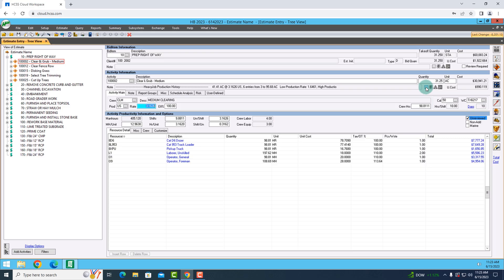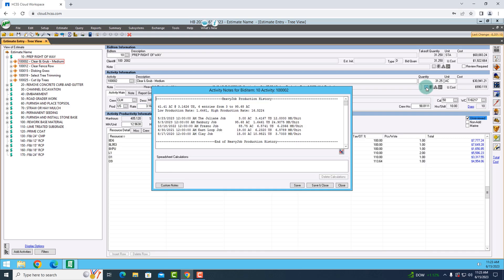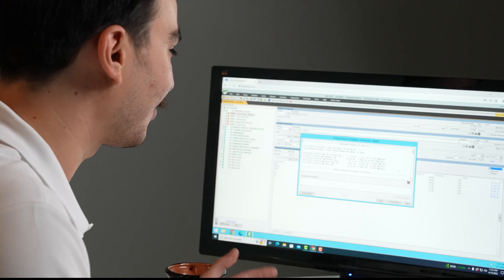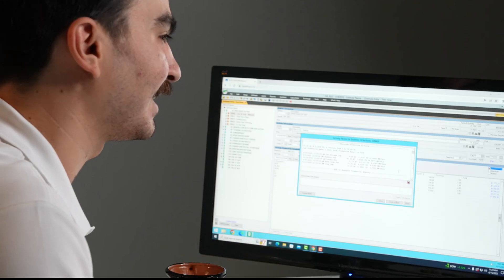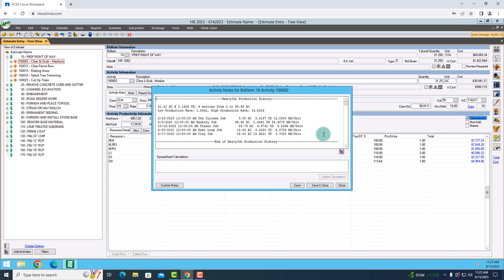If I ever want to see why I estimated something in that particular way, I can go to the notes section here. And in the notes section, it's giving me a timestamp and the name of the jobs that I'm using to average out my current production rate in this estimate. That way I can very easily tell why did I estimate it like this in the past.